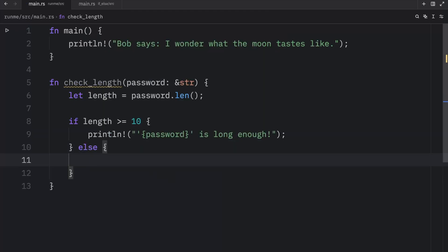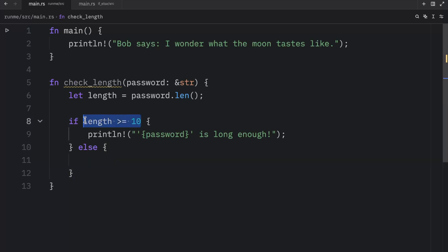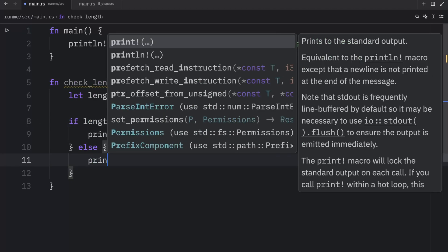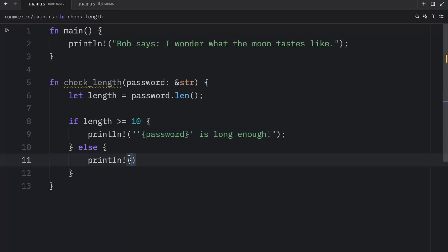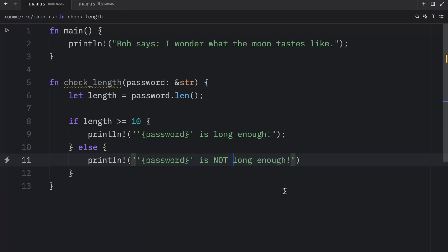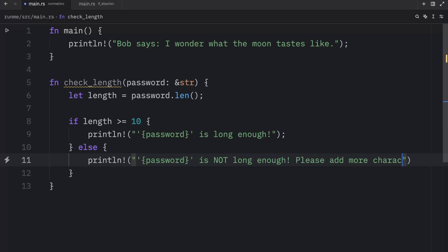And this is what happens if this condition fails. We're going to println. I'm going to copy this section here, paste it directly in, and say password is not long enough. Please add more characters.